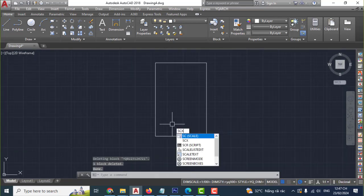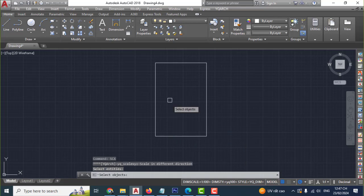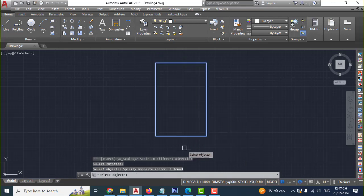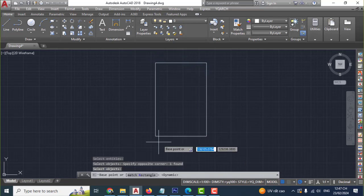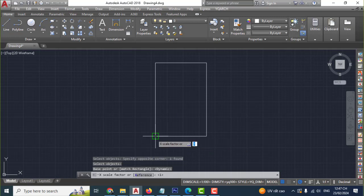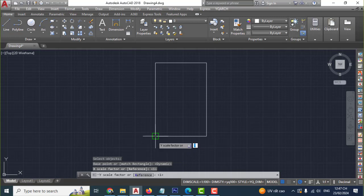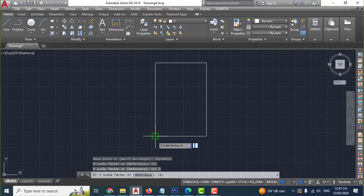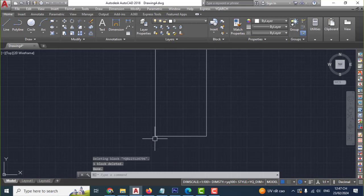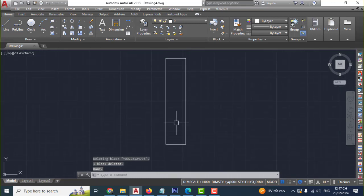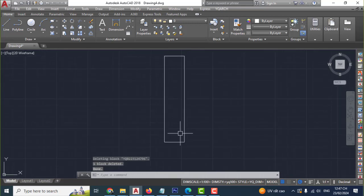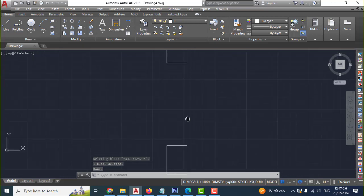SCF, enter, click, click, enter, click. One, enter. Three, enter. One, enter. Okay, very easy. Continue.